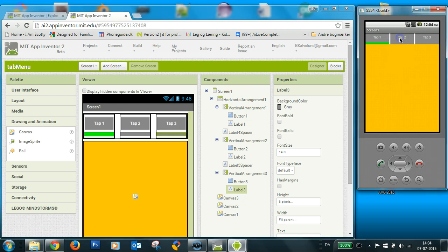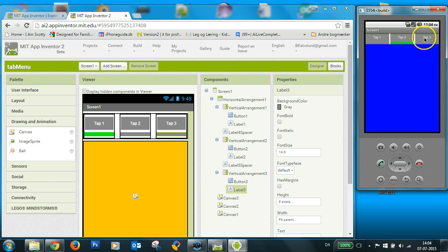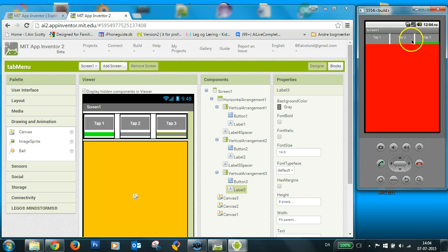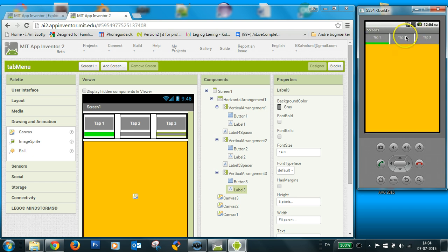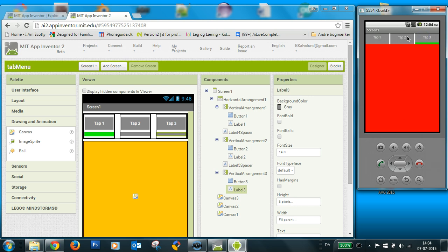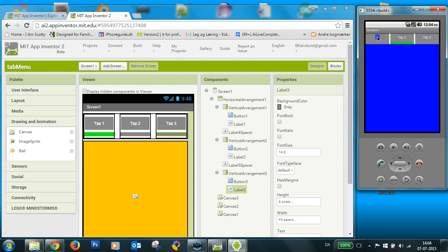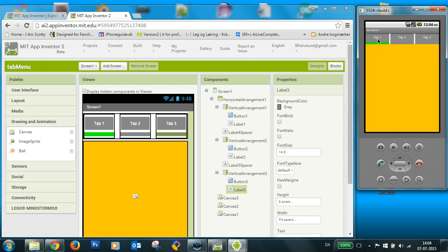Now it updated and you can see here, now I have my tab menu as I like it. Thank you.